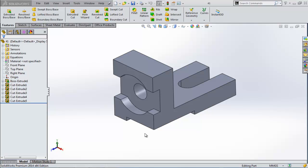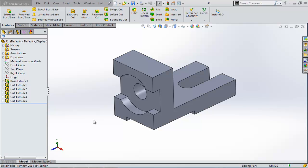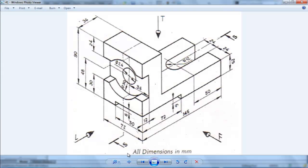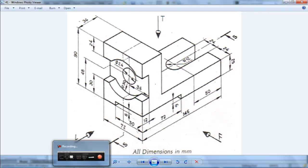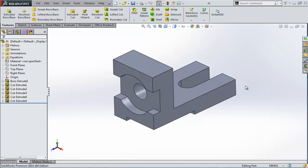Hello all, welcome to this tutorial of SOLIDWORKS. This tutorial is prepared for people who are just starting SOLIDWORKS. In this tutorial we are going to create this part which is created from these dimensions. This part is very simple. I'm going to use one method of many possible to create this part. So let's start.